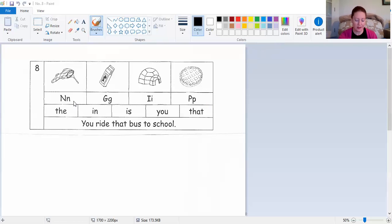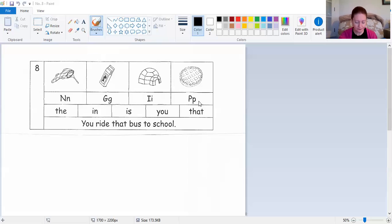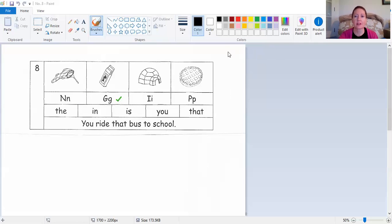These letters have sounds. These two say N — point to your Ns and say N. These two say G — point to your Gs and say G. These two say I — point to your I's and say I. And finally, these two are named P — point to your P's and say P. Now I'm going to say a sound and I want you to choose the letter that represents that sound. I — you should have chose the letter I. P — yep, that's P. N — that's right, that's N. G — yes, that's G. Good job.